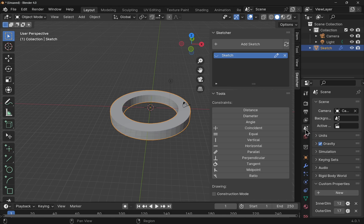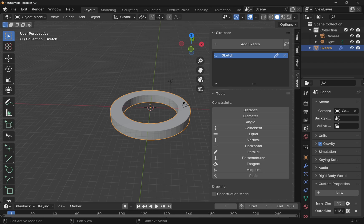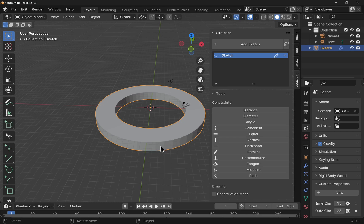And if we come back in to the scene, this one here, we can change the inner and the outer. Bring the outer up a bit, bring this up, and hit refresh on the sketcher. That modifier, because it's been added but not applied, then that will change as well.